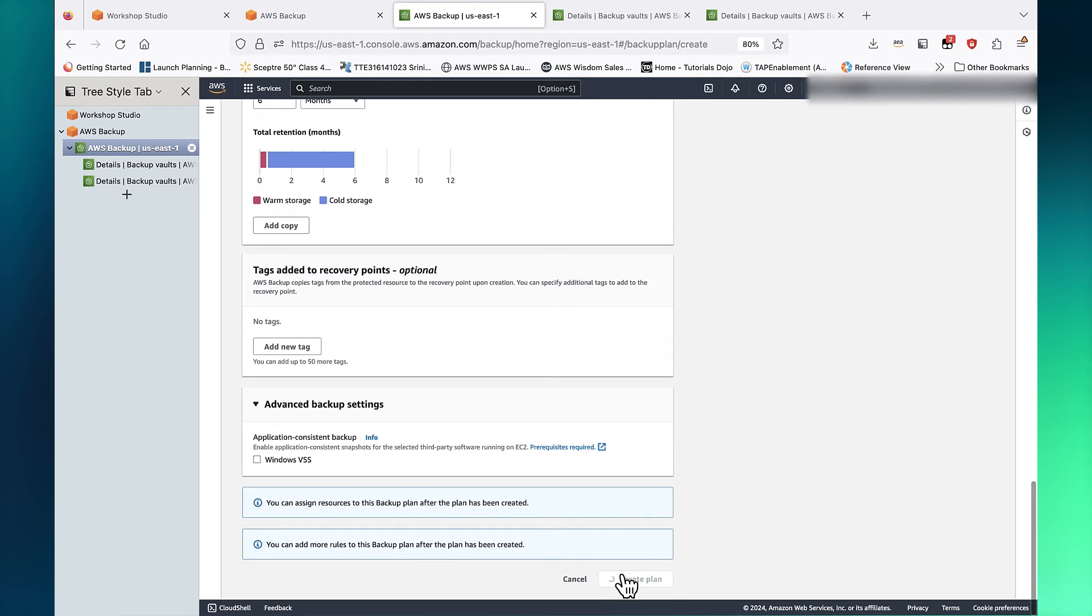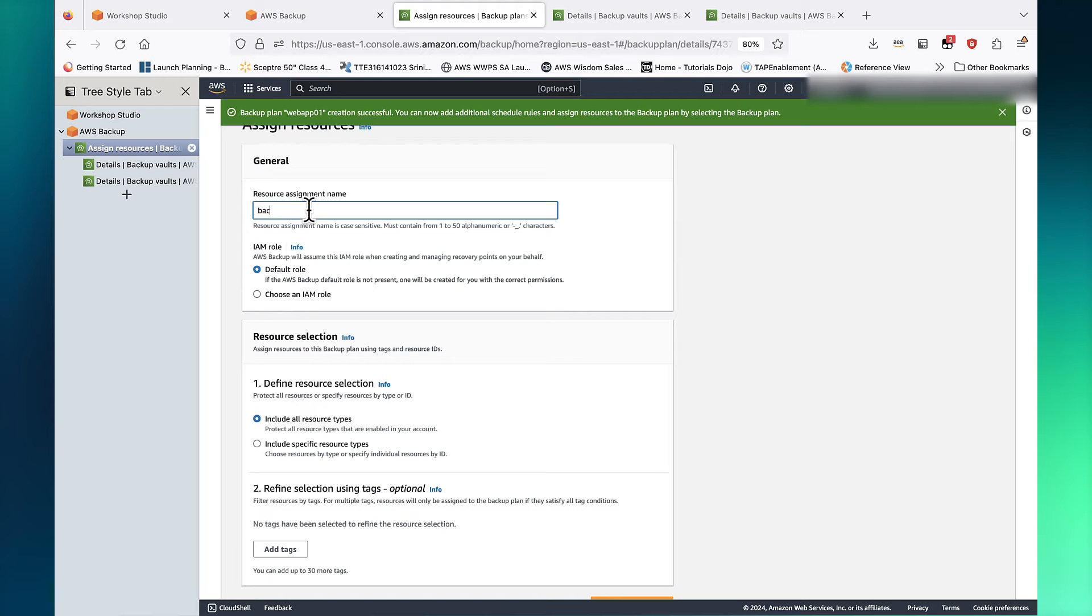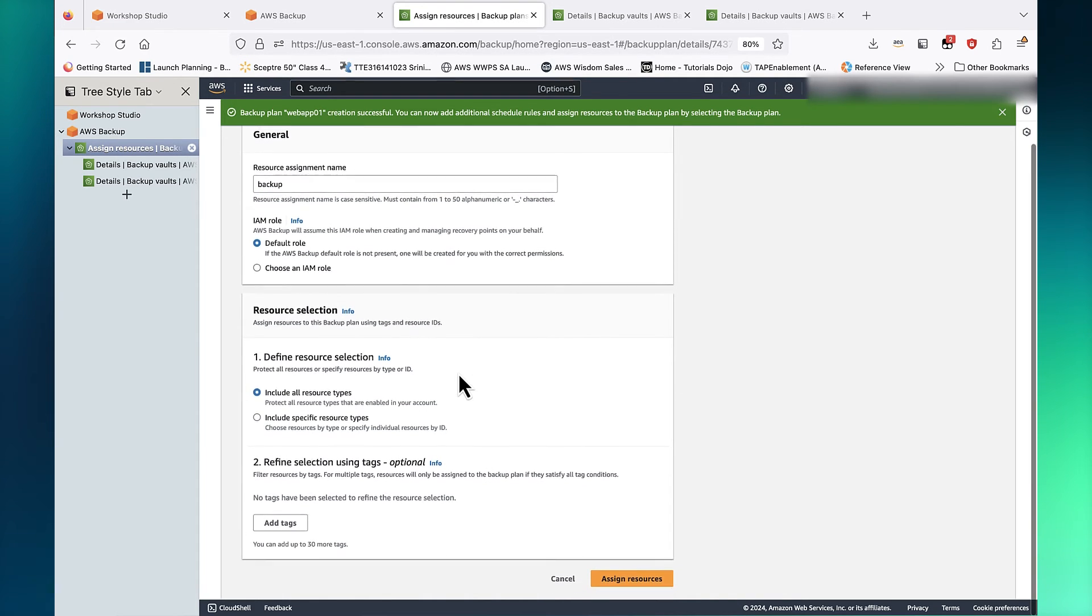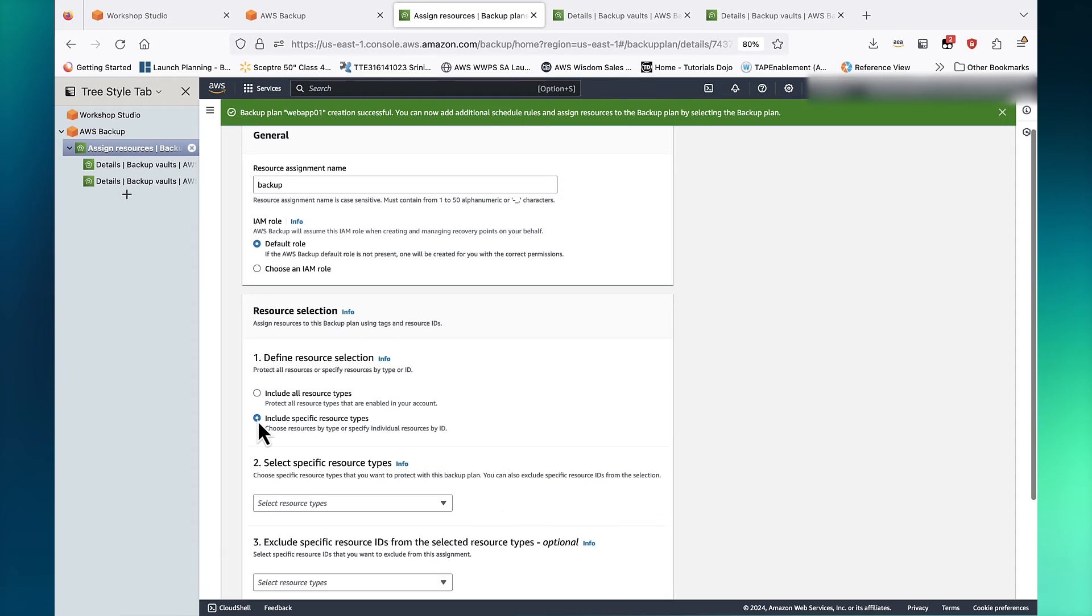A backup plan has been created. The next step is to assign resources to this backup plan. For this example, we will use the default IAM role for creating and managing recovery points. You can assign resources by tags or by the resource ID.